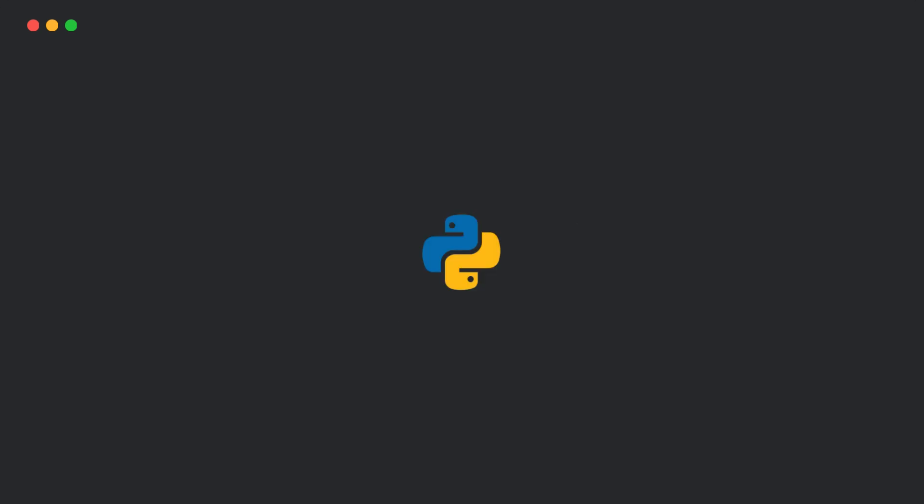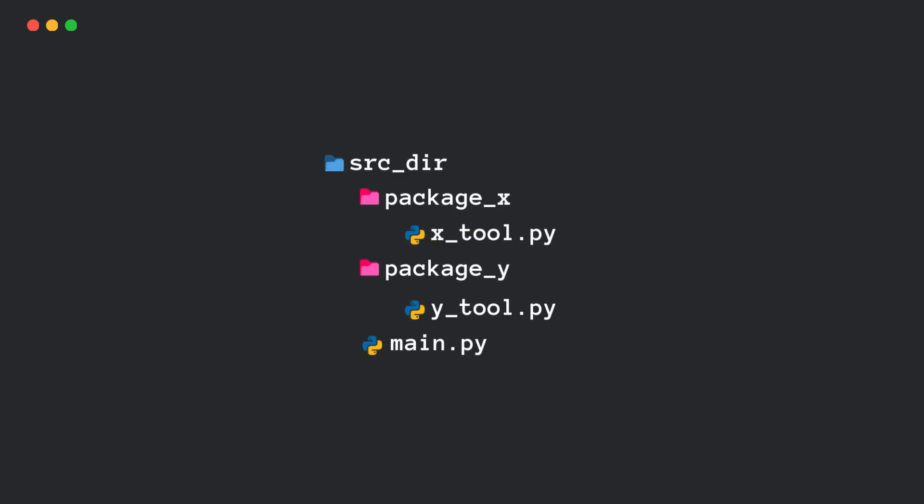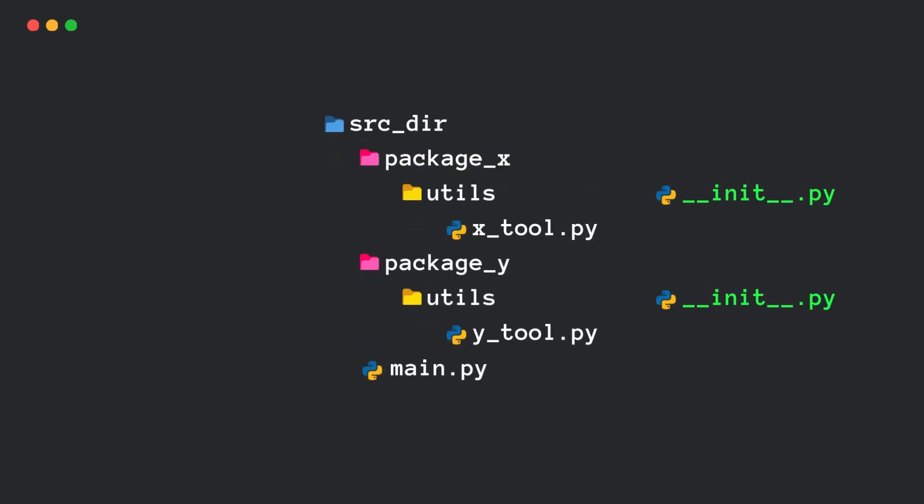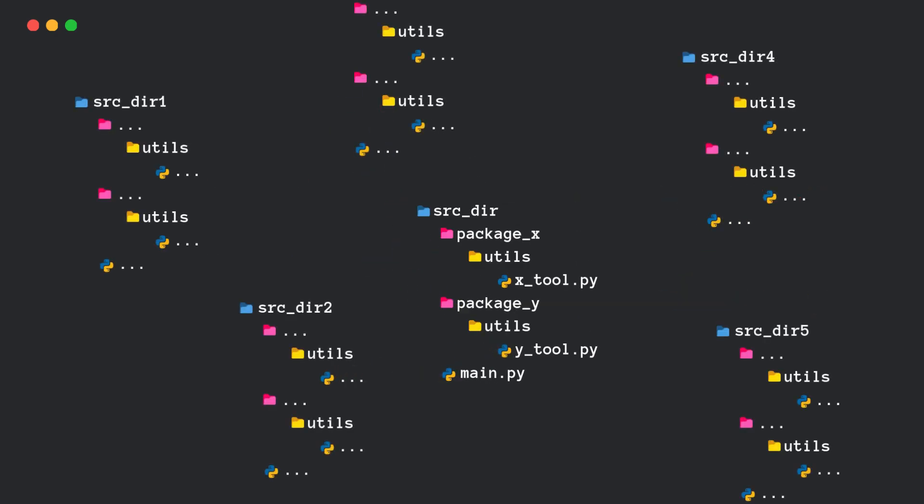In Python, a package is typically a folder with an init.py file inside. But with namespace packages, you don't need an init.py file at all.